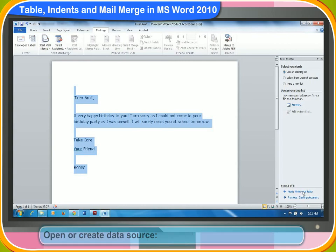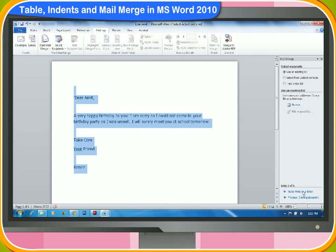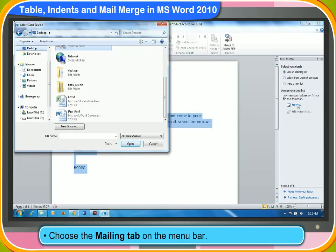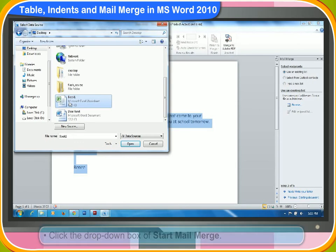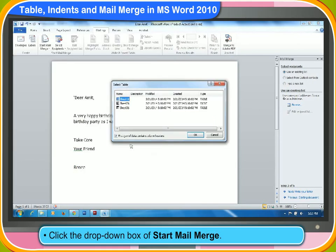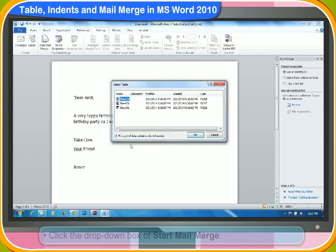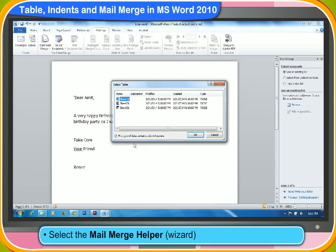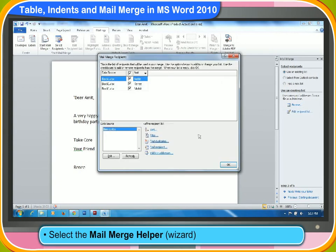You can open or create a data source by the following steps. First, choose the mailing tab on the menu bar. Then, click the drop-down box of start mail merge. Then, select the mail merge helper. The mail merge helper panel will appear.